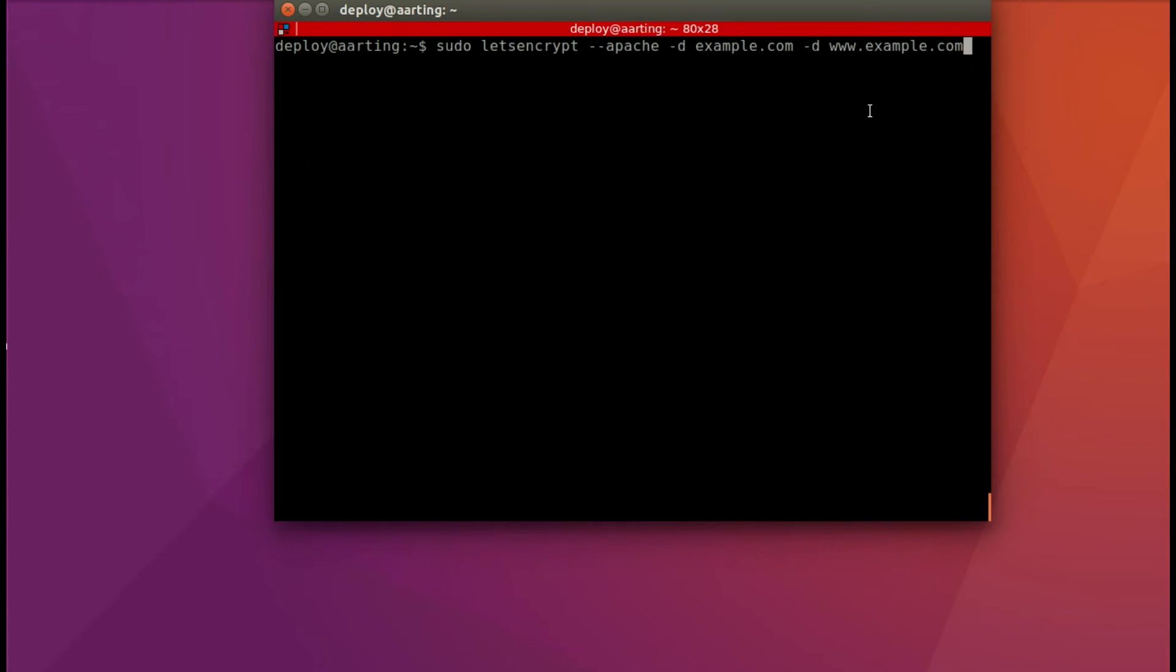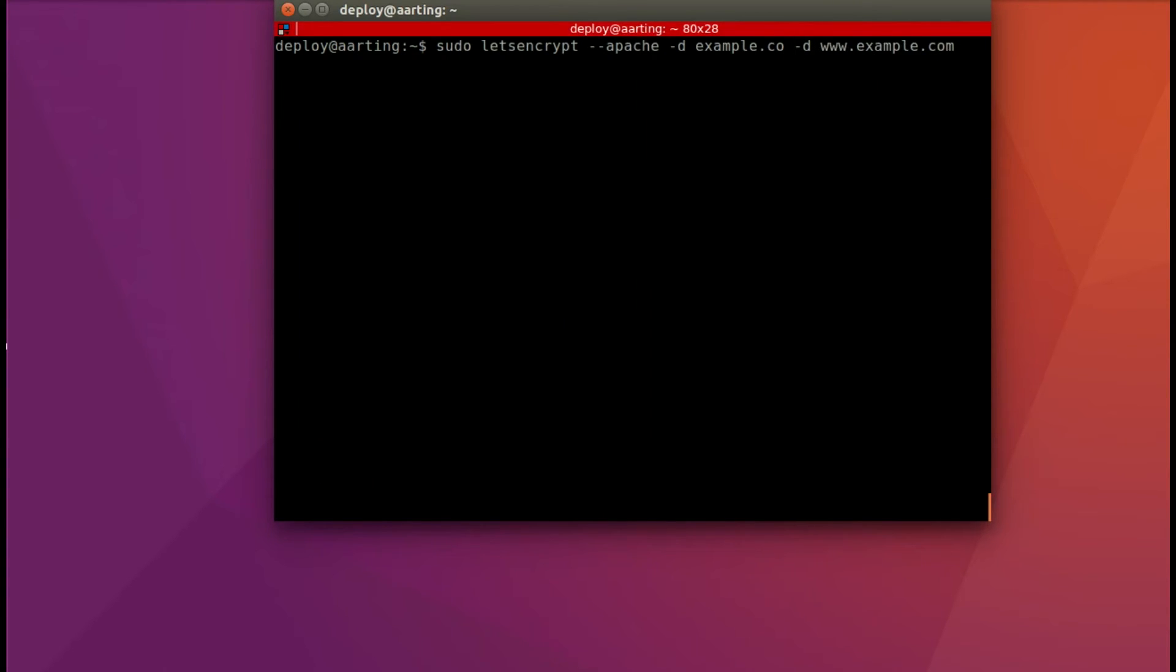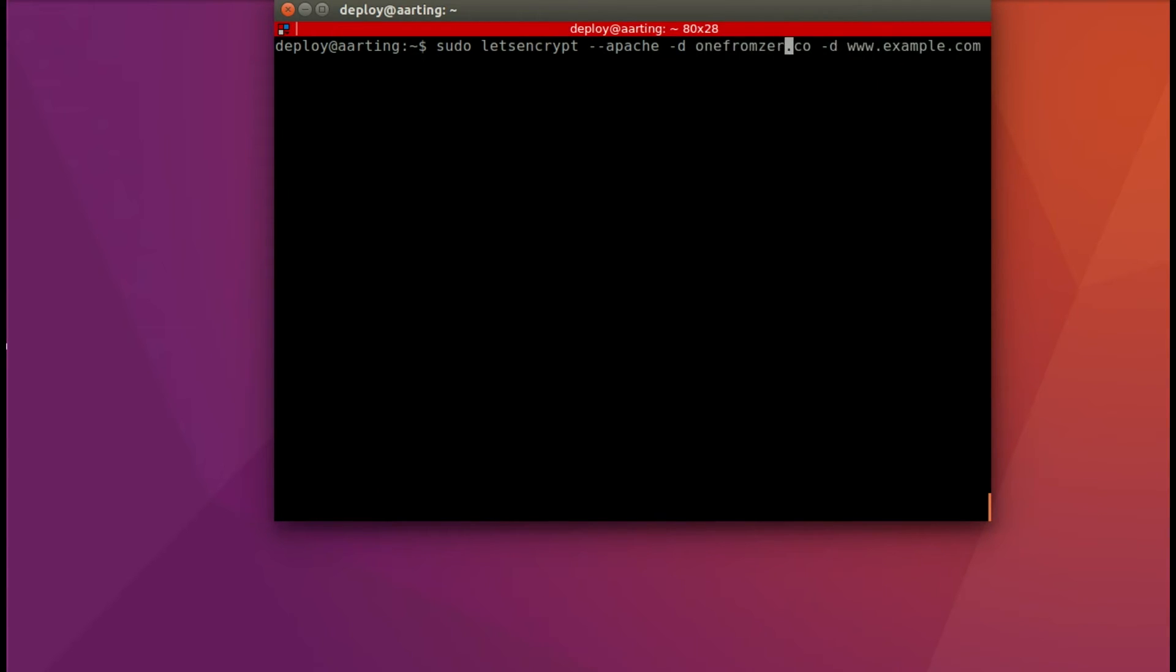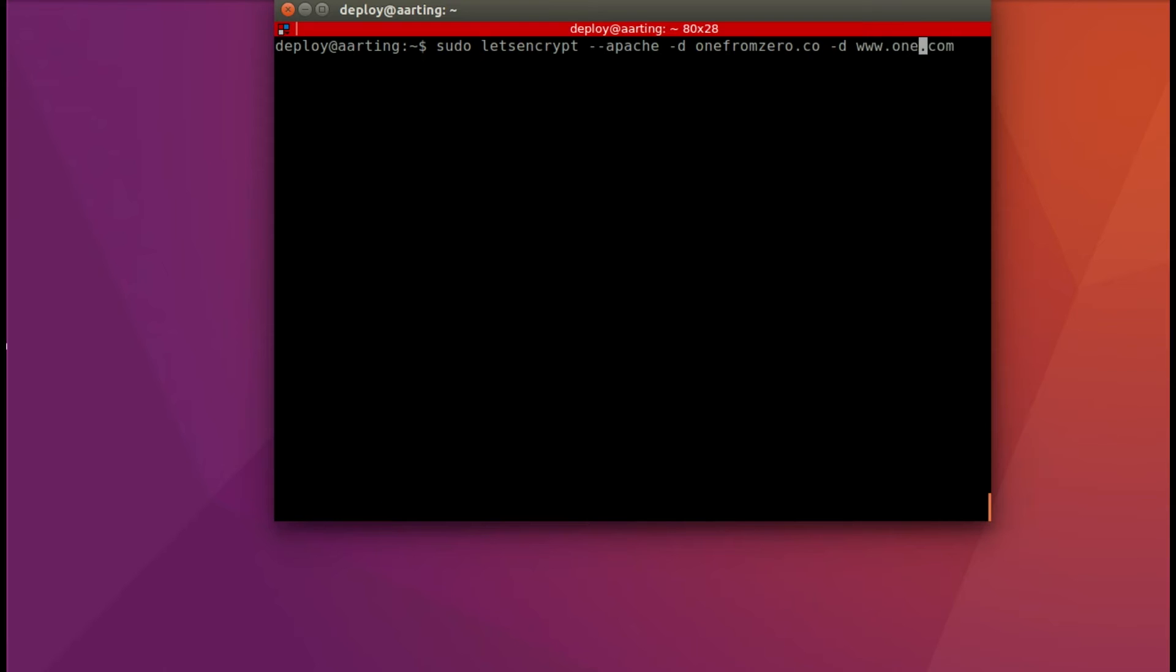Alright. So here we are. I've pasted it in. And now I'm going to replace example with the real domain name, which is onefromzero.co. That's actually a static site to promote our development agency that I just moved to this server. And so it's onefromzero.co. Make sure to take off the .com there.